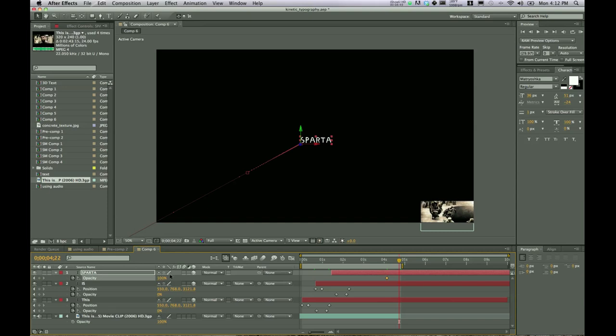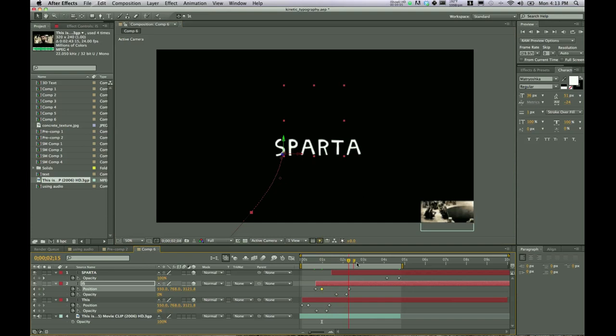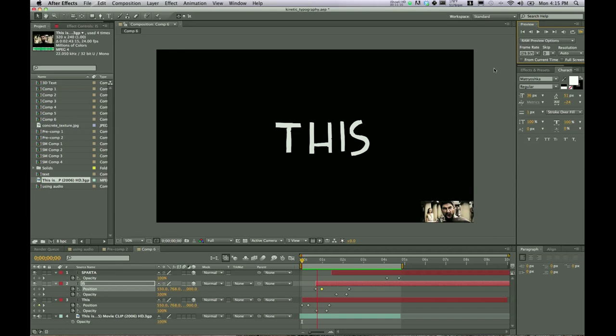Alright. So now everything is dark. There's no text on the screen. Everything is flowing in kind of as we want it. I don't like the position of is, so I'm going to bring it down and then it's going to fade out. And so this is Sparta. So awesome. And go ahead and try out the RAM preview and see how it's going so far. This is Sparta!